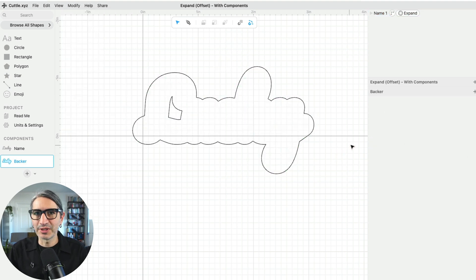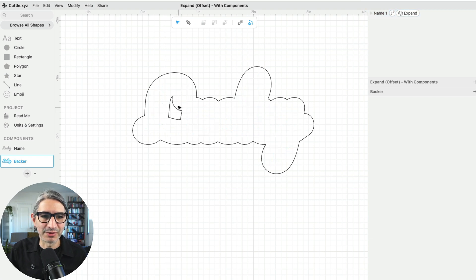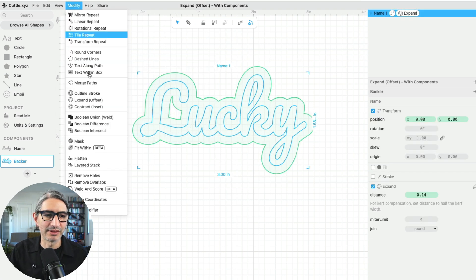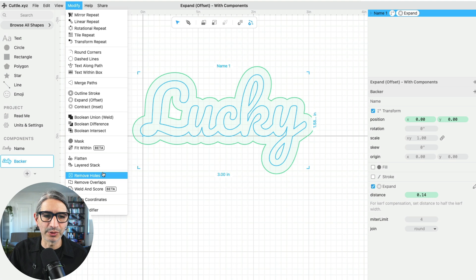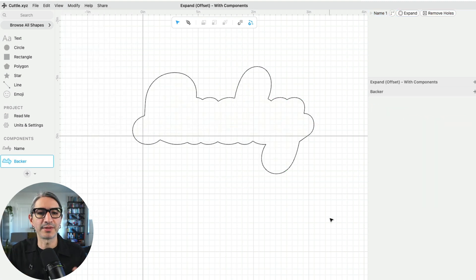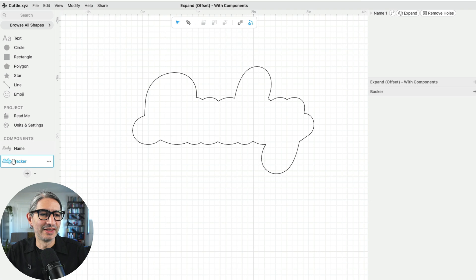And as usual, I kind of want to get rid of this internal hole, so I'm going to select that again and apply the remove holes modifier. And what this allows me to do now is to create a sort of cut file that has both elements.